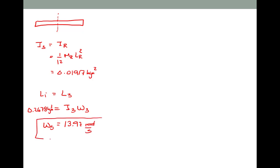That is larger than the rod-with-beads system was initially rotating. This makes sense because we've changed the distribution of mass — we've gotten rid of a little bit of the mass, which is going to cause it to speed up.